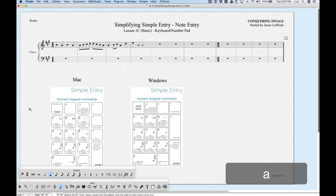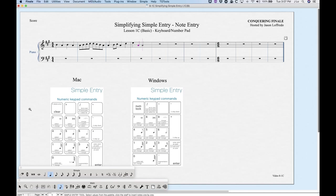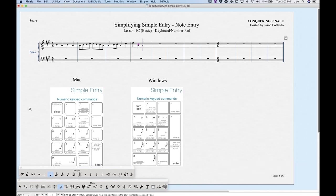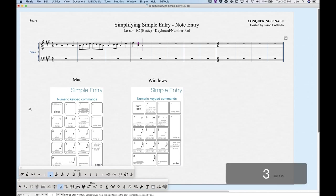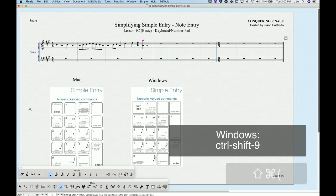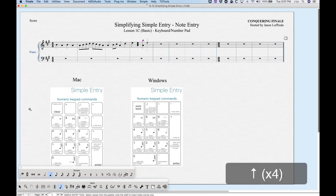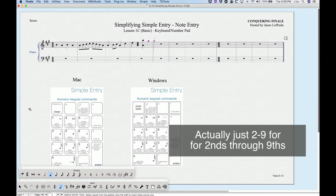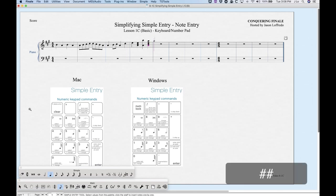Once we have a note entered, we can add intervals. The numbers in the number row above the letters — without any modifier — give us intervals: 1 through 8 gives a unison through an octave above the pitch. For example, with an A highlighted, pressing 3 gives a third above. You can get a ninth using Command+Shift+9 — plain 9 serves a different function. For intervals below, use Shift+1 through Shift+9, which gives unison through ninths below. So Shift+4, then Shift+3, Shift+3 gives an A major chord.